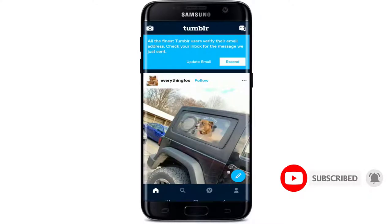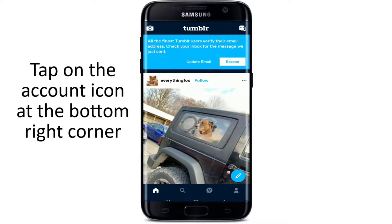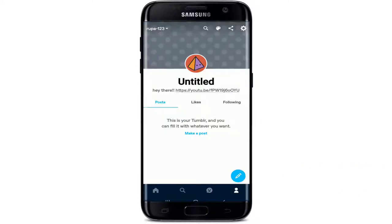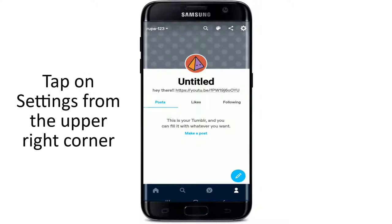Once you're in, in order to block tags, tap on the account icon in the bottom right corner, which looks like a human figure. From this page, tap on the settings button at the upper right corner.